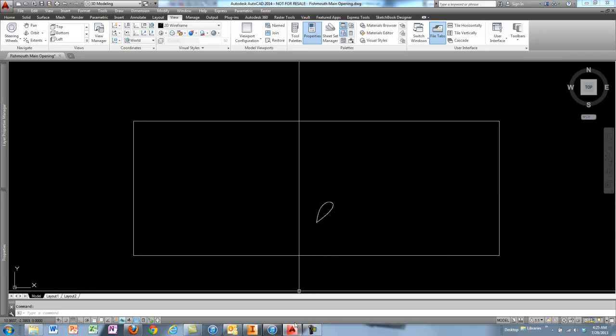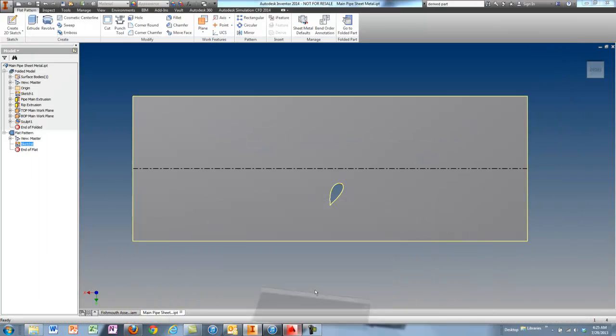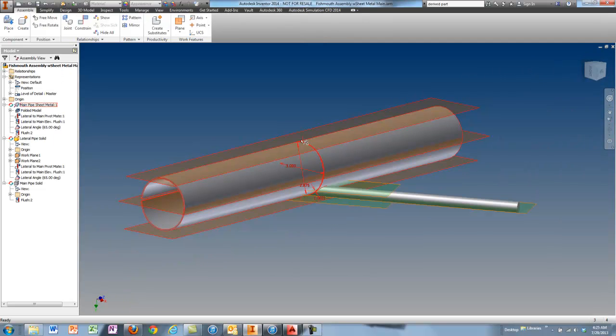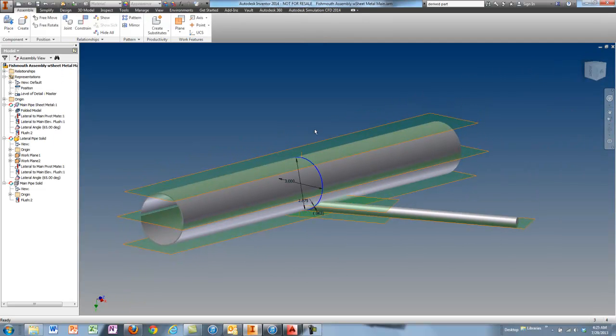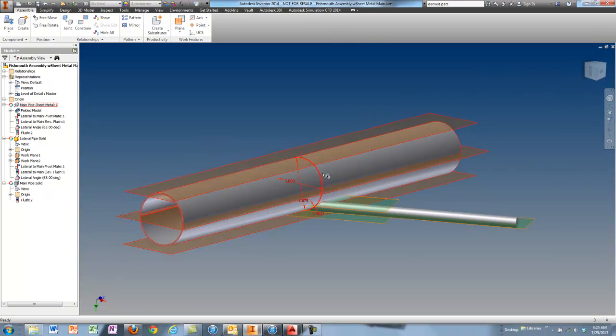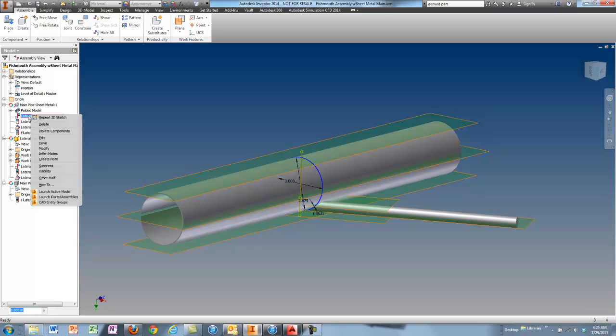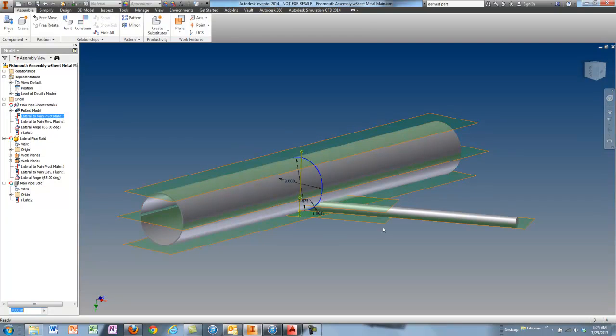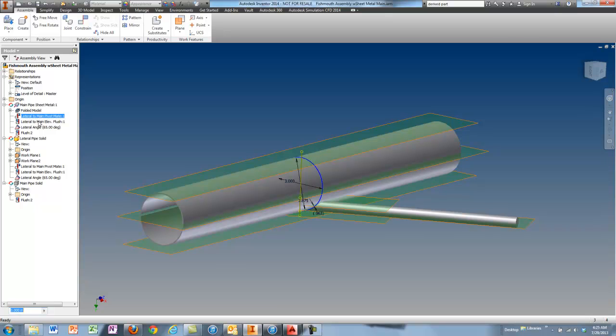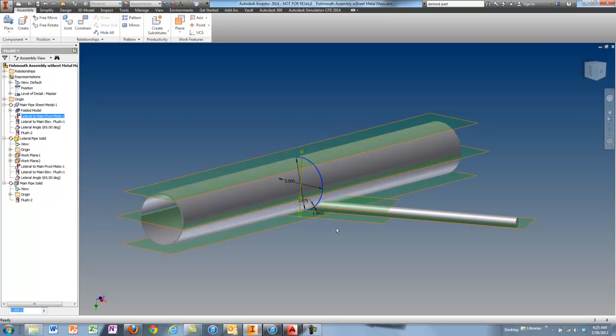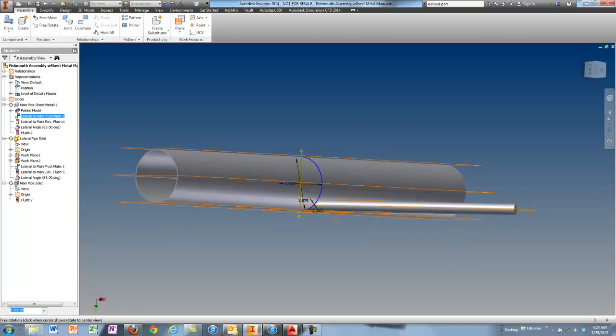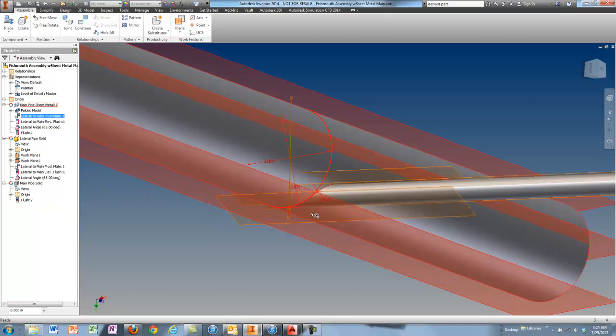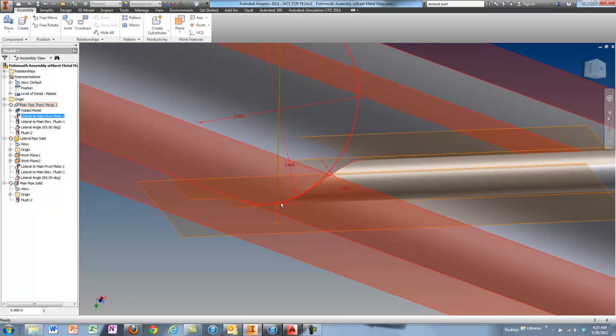Inventor does the heavy lifting for you now. So let's fold this back up, and we'll get out of this file, and take a look at how this whole thing is assembled. When you put parts together in assemblies in Inventor, you can do that with constraints. Three constraints I have here are the lateral to main pivot point. So this allows the lateral to pivot around the axis on its end and the center axis of the main. I have a lateral to main elevation, and in this case you can see that it's flush with the bottom right now. So there's where they come together at the bottom.